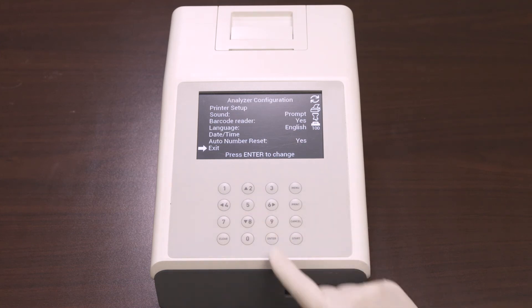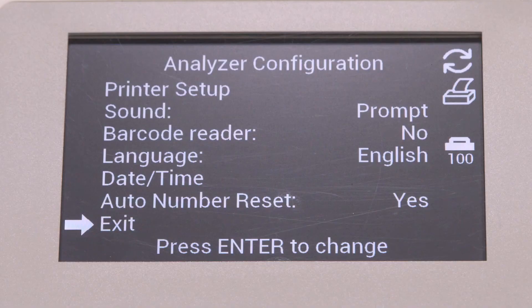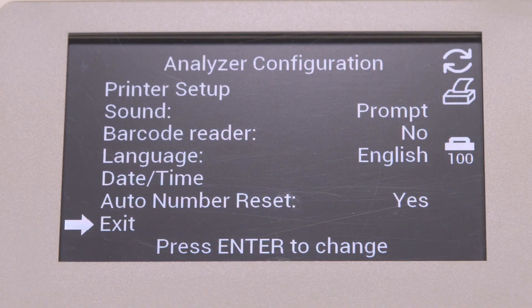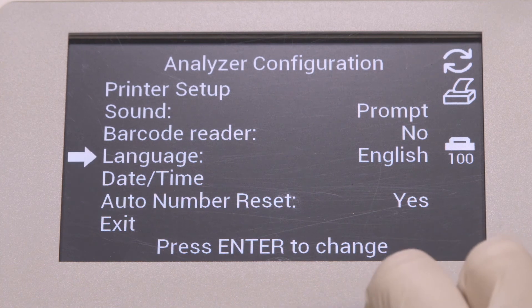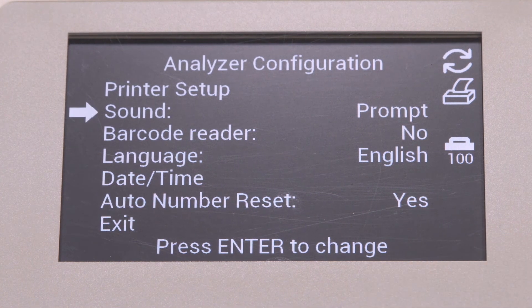Now you are back in the analyzer configuration screen. Select sound and press enter to cycle the options to off, on, and prompts.